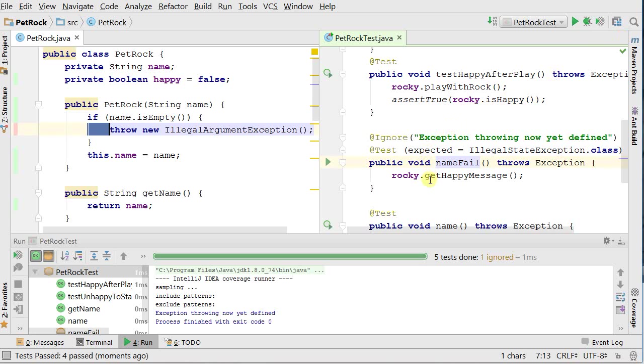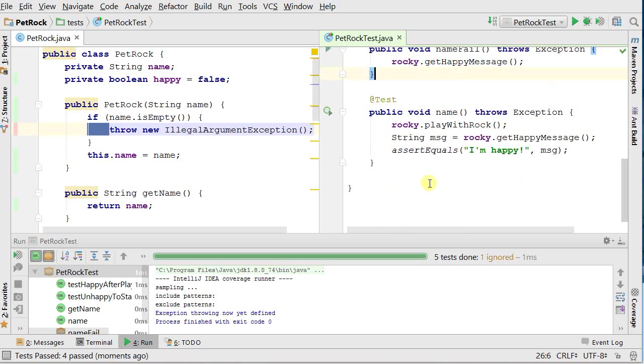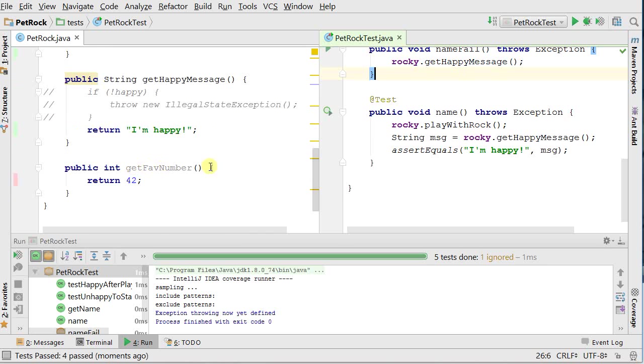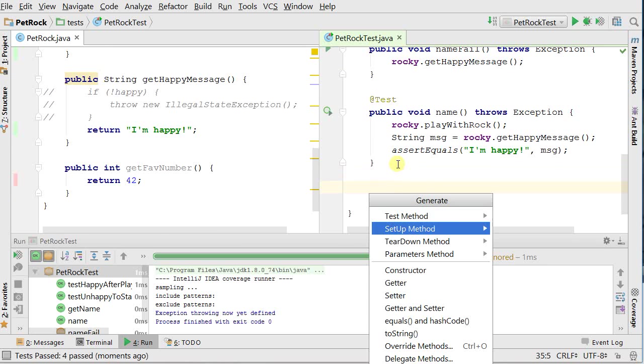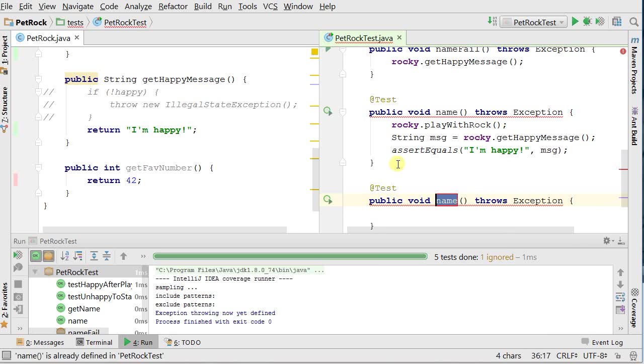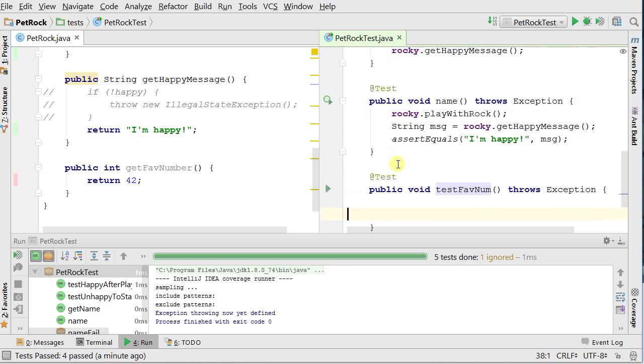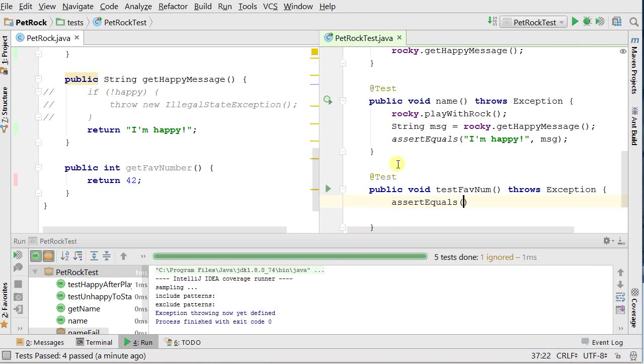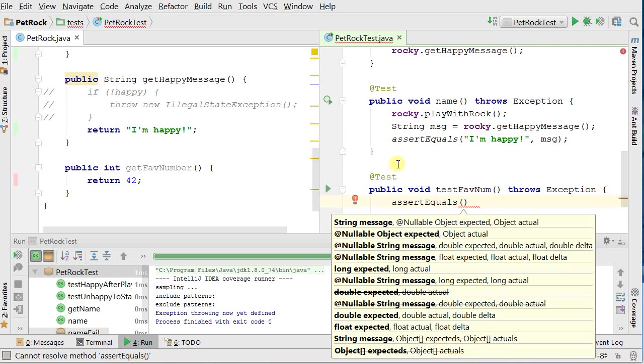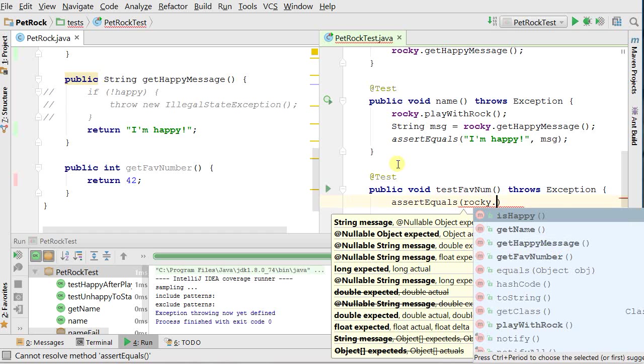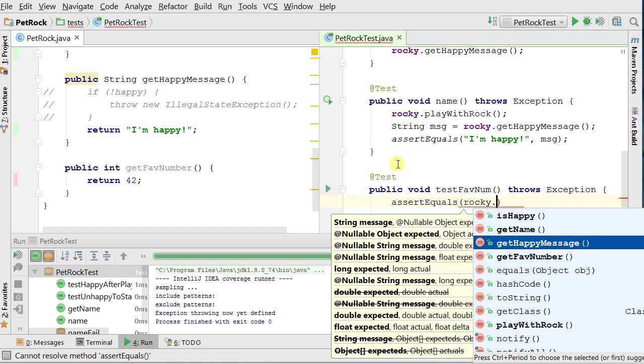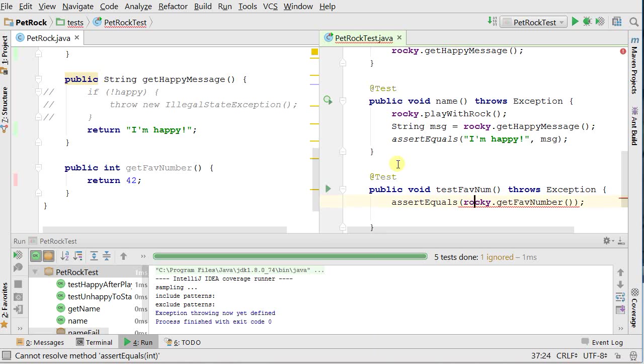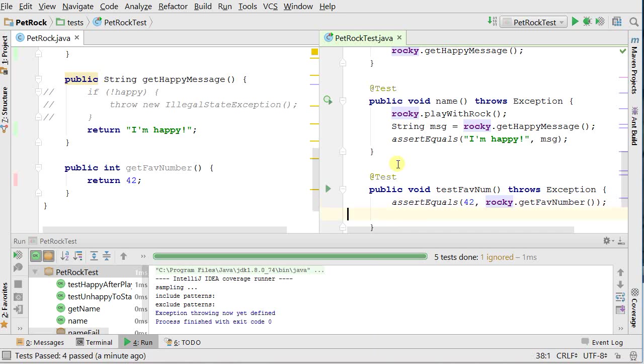So things I've added, well, I've got this get favnum. So let's add a test for that. Alt insert. Give me a test method. Test favnum. And I can simply put in here assert equals that rocky.get favnum is, I want to put the expected first just to keep with the convention. So that would give me that.